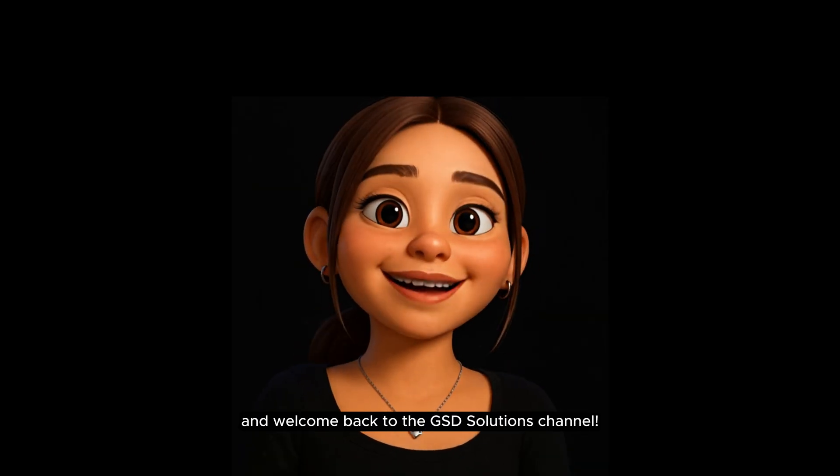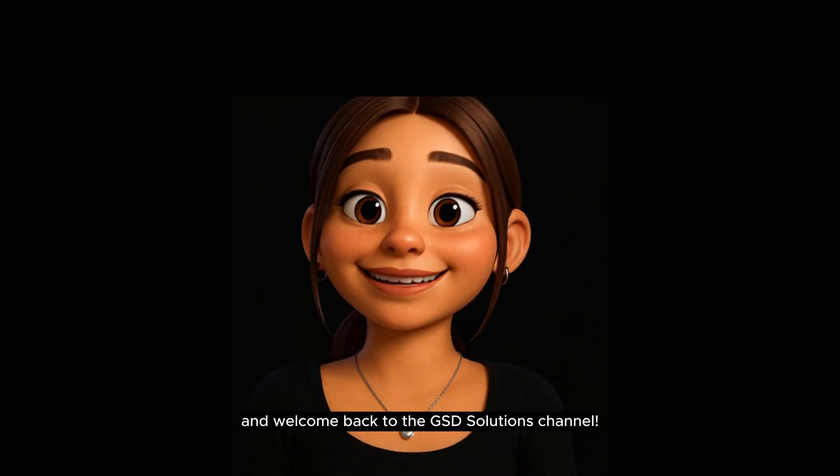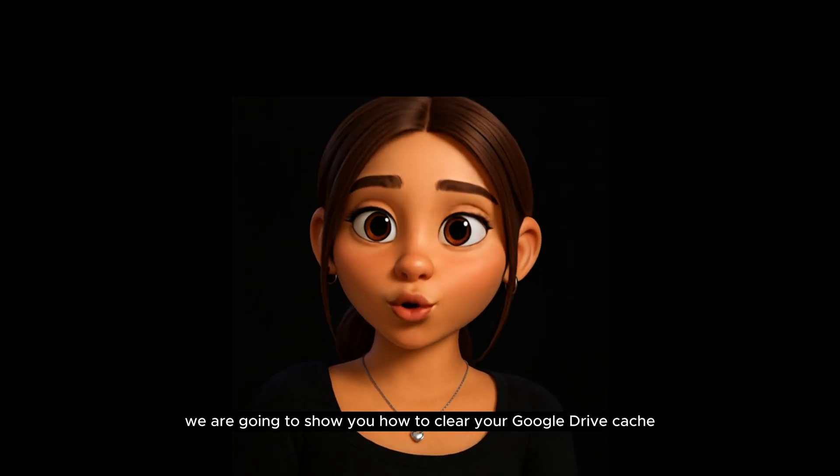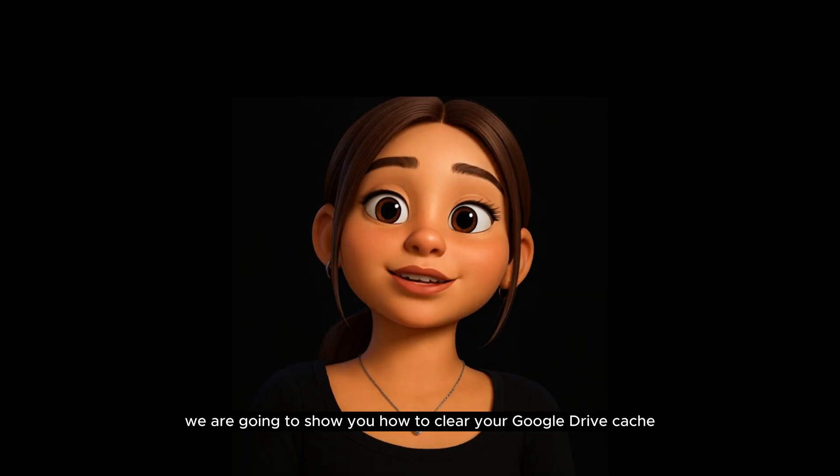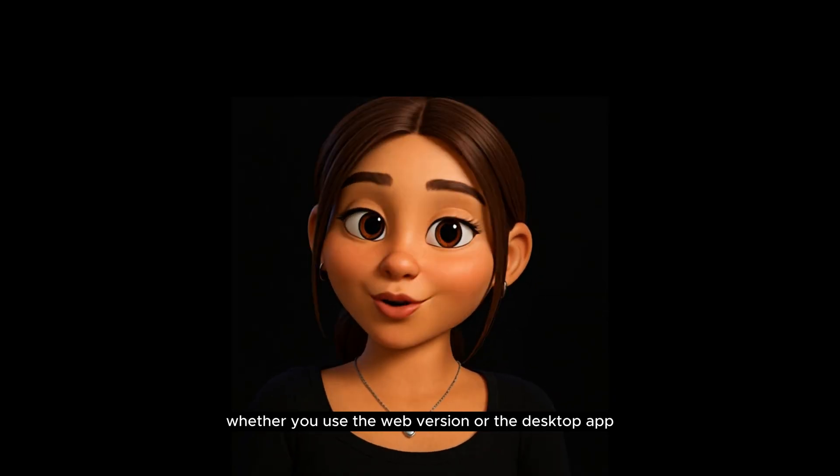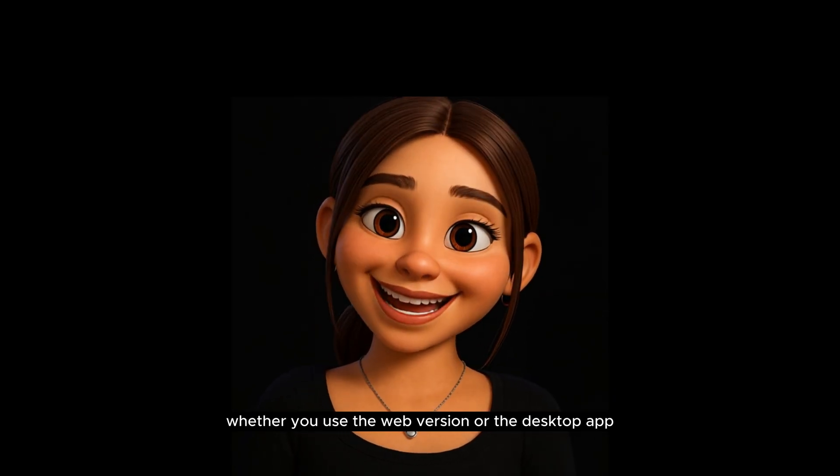Hey there, and welcome back to the GSD Solutions channel! Today, we are going to show you how to clear your Google Drive cache, whether you use the web version or the desktop app.